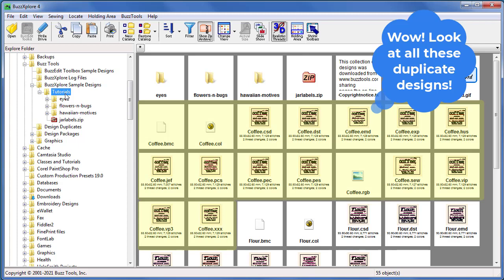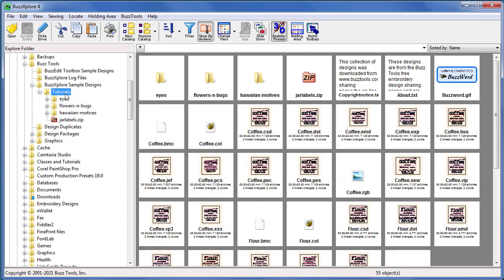The wizard does not compare files in different folders as those duplicates may be intentional. Also, the contents of zip archive files are not processed, so be sure to extract them first if you wish to include them.